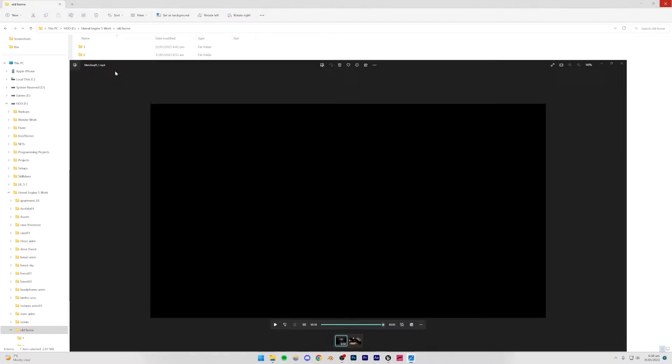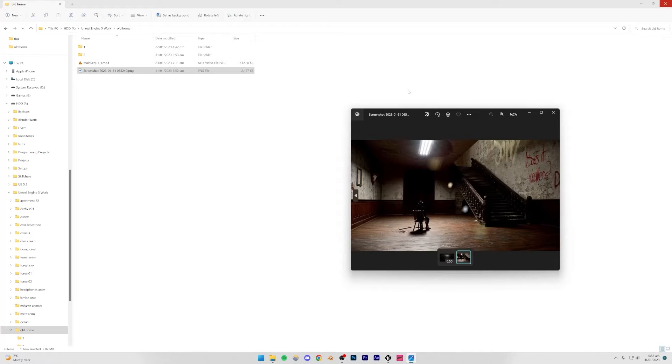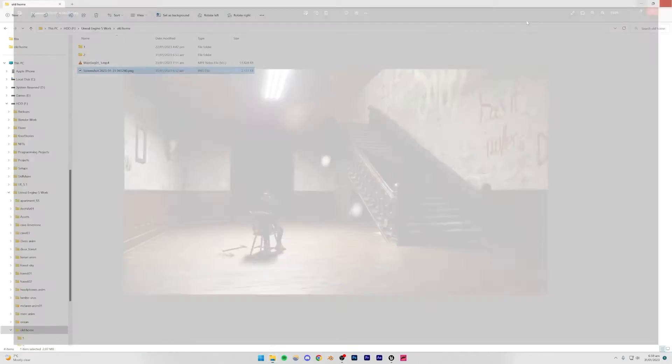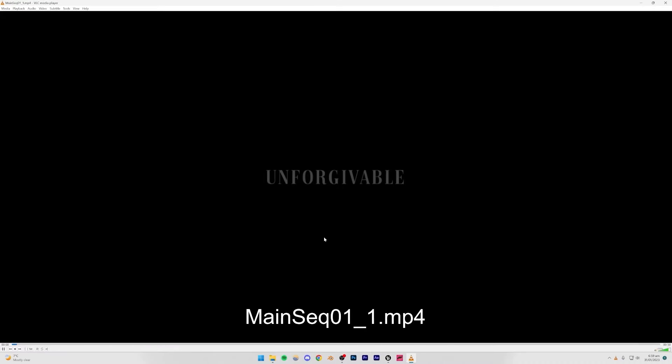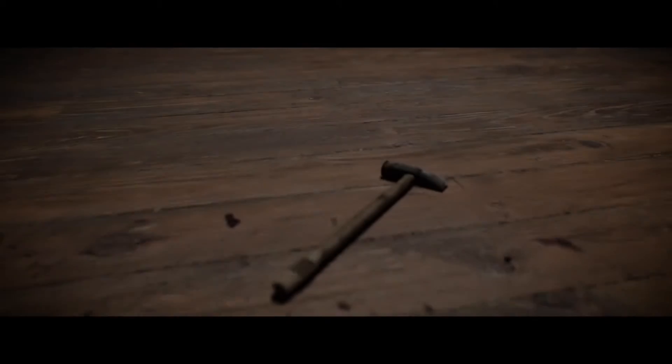We're going to be making this render right here. This is the render we're going to make, and we're also going to be making an animation from this same exact scene. I just made this animation and called it 'Unforgivable' because I think it sounds cool. You've probably seen it on YouTube — I did upload it there.